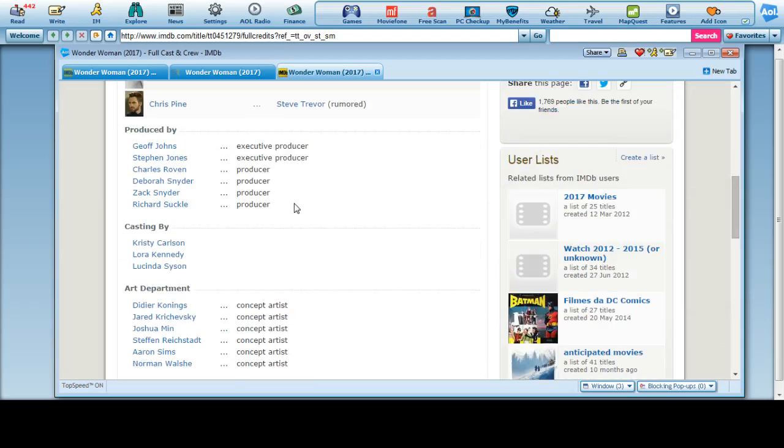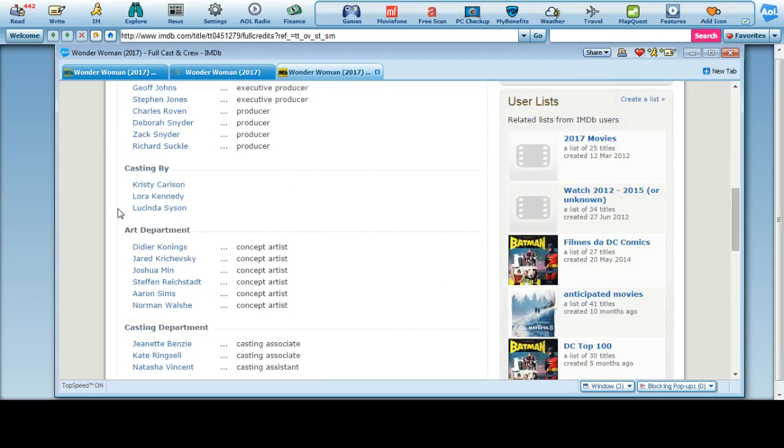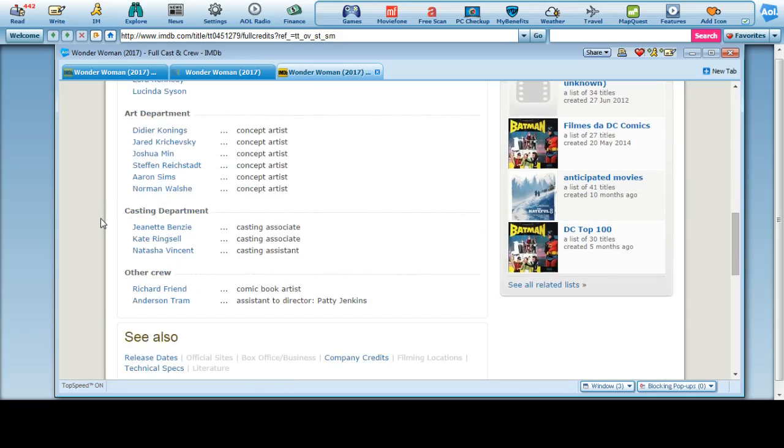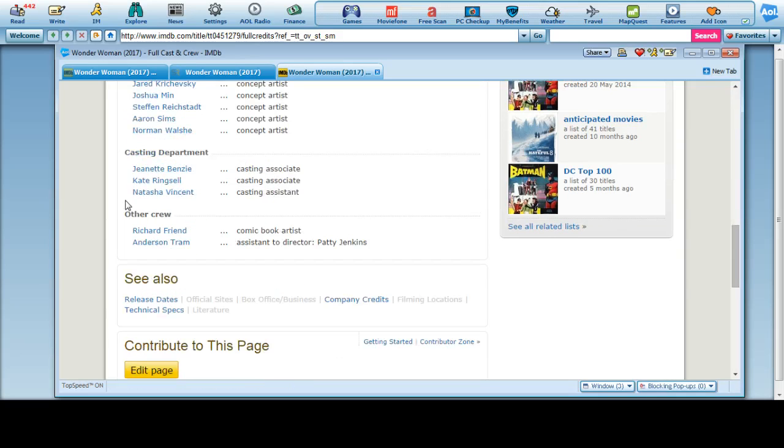All right, so they've got two executive producers, four secondary producers, casted by Christy Carlson, Laura Kennedy. Hey, Laura Kennedy, cool. Lucinda Sison art director, casting department.